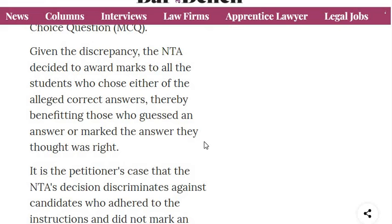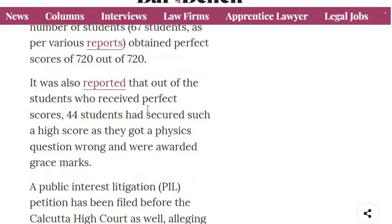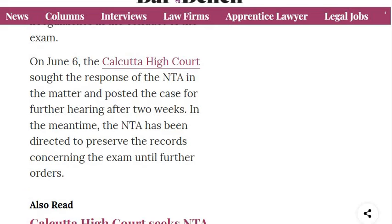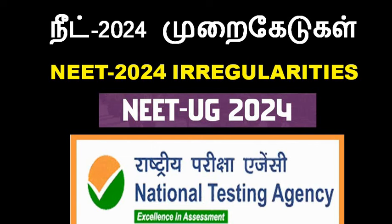It was also reported that out of the students who received a perfect score of 720 out of 720, 44 students had secured such a high score because they got a Physics question wrong but were awarded grace marks. When they got the Physics question wrong and were still awarded 720, a general candidate who received a seat at AIIMS Delhi filed a Public Interest Litigation. There are many students — plus-two, repeaters, re-repeaters — affected by this.